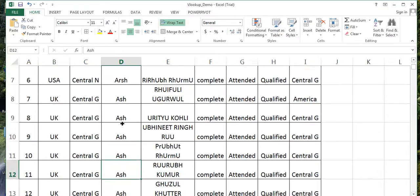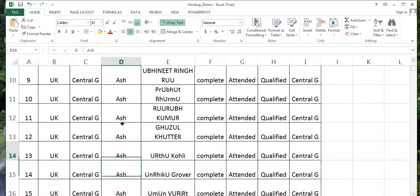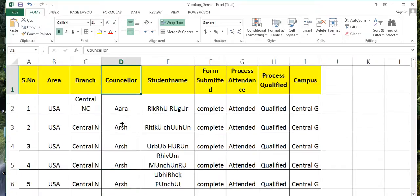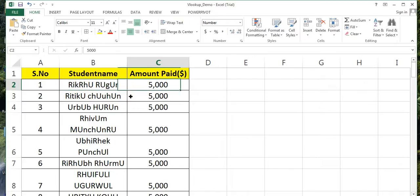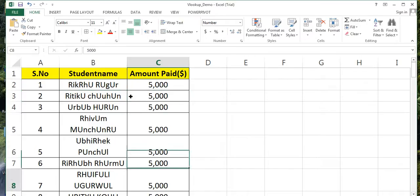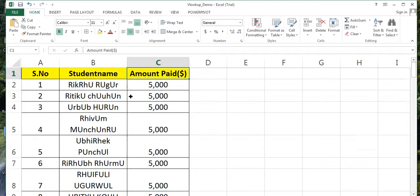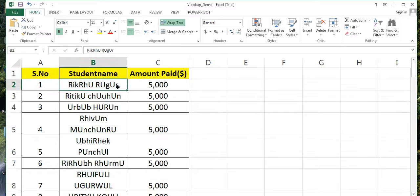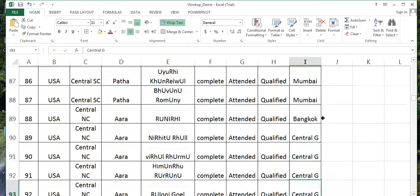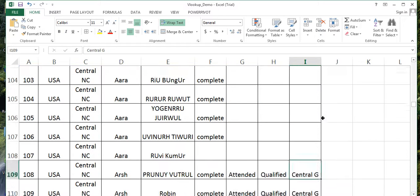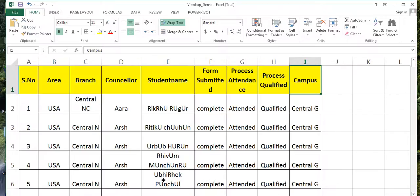I have got this report from one of my departments stating that this guy has submitted this, this one submitted this. Now my problem is that this report does not have a counselor name, and this report does not have a list of which student has paid and which student has not paid.